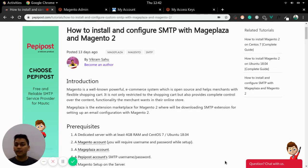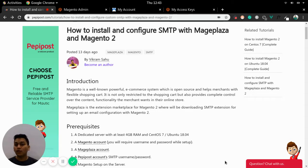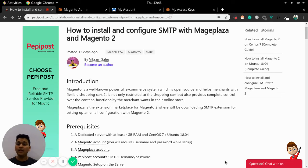Let's begin with Magento. Magento is one of the popular open source e-commerce systems which helps merchants to manage their shopping cart. It is not only restricted to the shopping cart but also provides complete control on the content and functionality which merchants want on their online store.